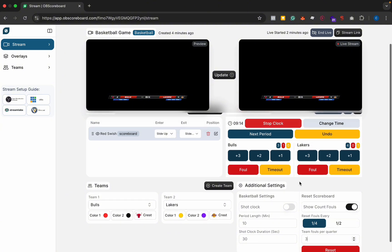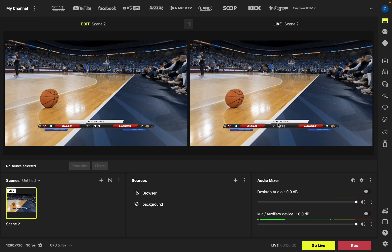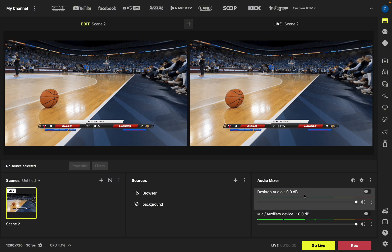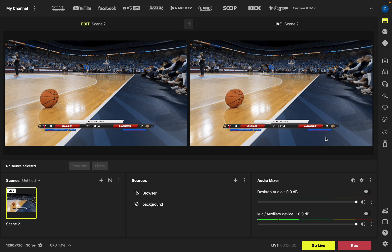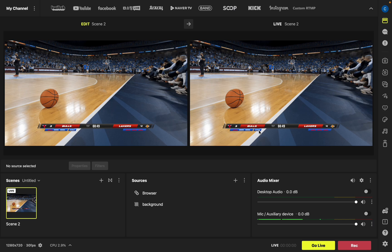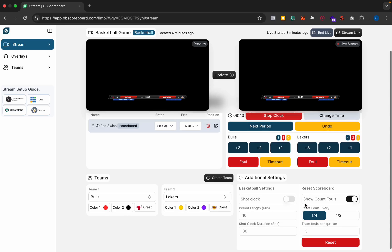Again if we increase the fouls you can see it'll show the notifications and when it gets to the third foul it will show a bonus on the opposition's side.